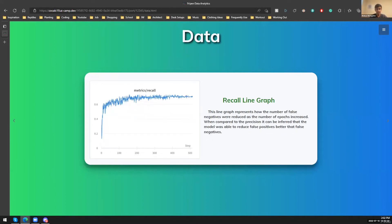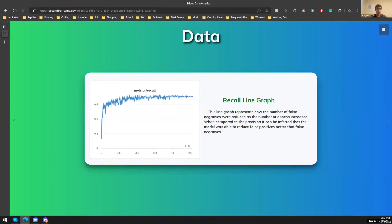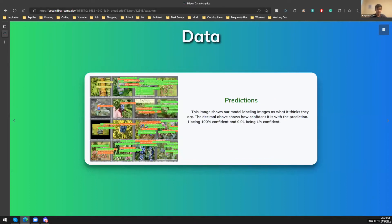Next slide. This is the recall line graph. And this is pretty close to the precision line graph, but this is about false negatives. So as you can see, the higher the graph is, the lower the number of false negatives there are. So you can just notice how our model is improving as the number of epochs increase, and it's just reducing the false negatives rate. Now I'll pass it on to Rex to do the rest of the data analytics.